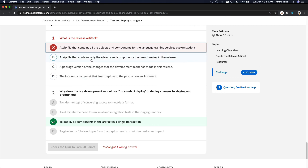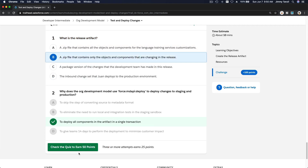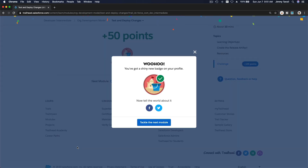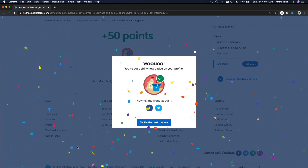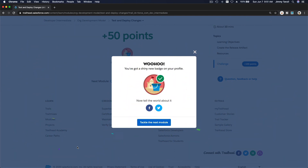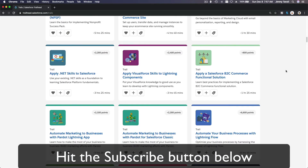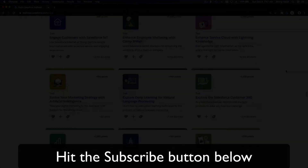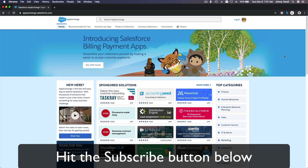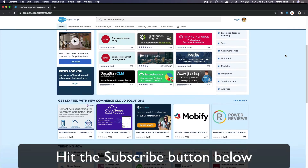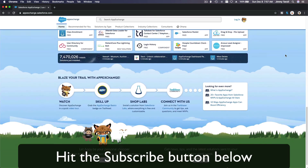A shiny new badge — not bad! I'll see you on the next module. Hit that subscribe button and explore new Trailhead content, and learn to implement the most useful and popular apps on the Salesforce AppExchange.